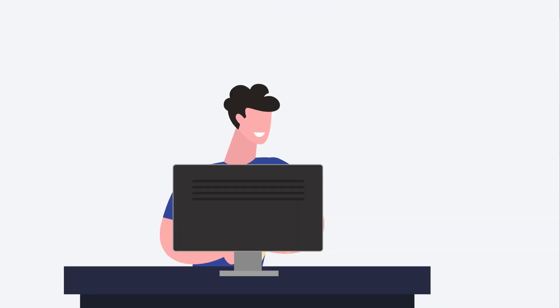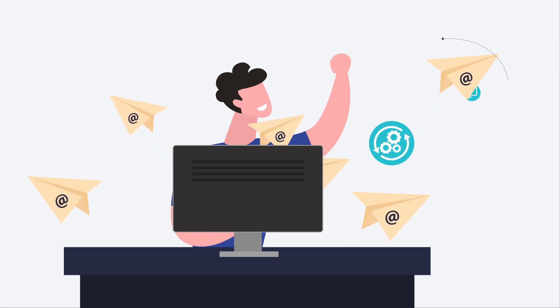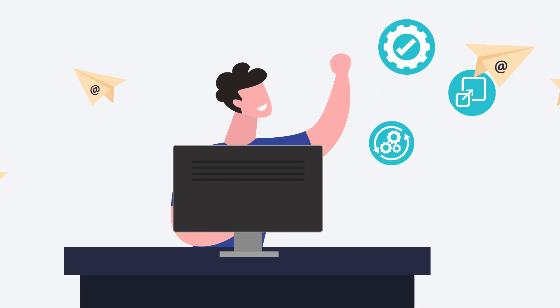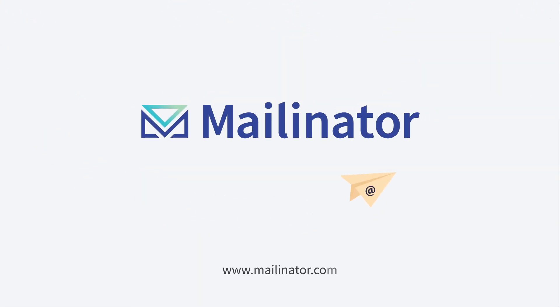Use Mailinator to create an email workflow testing system that ensures your site is working properly. Go to mailinator.com now to sign up for your free trial.